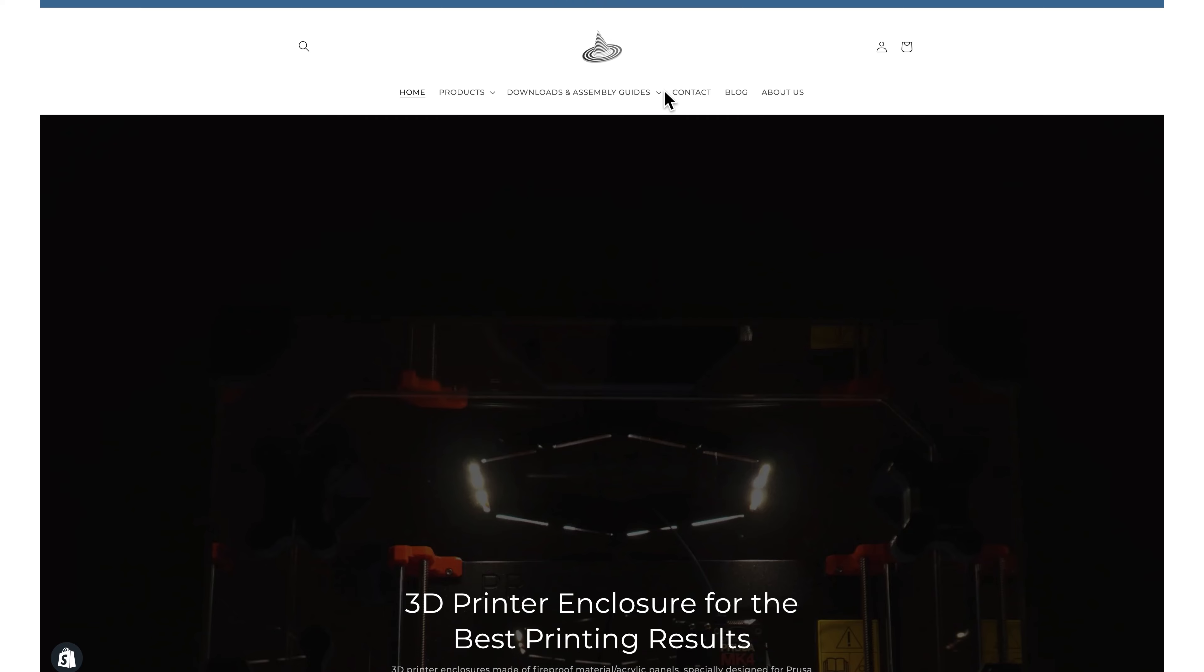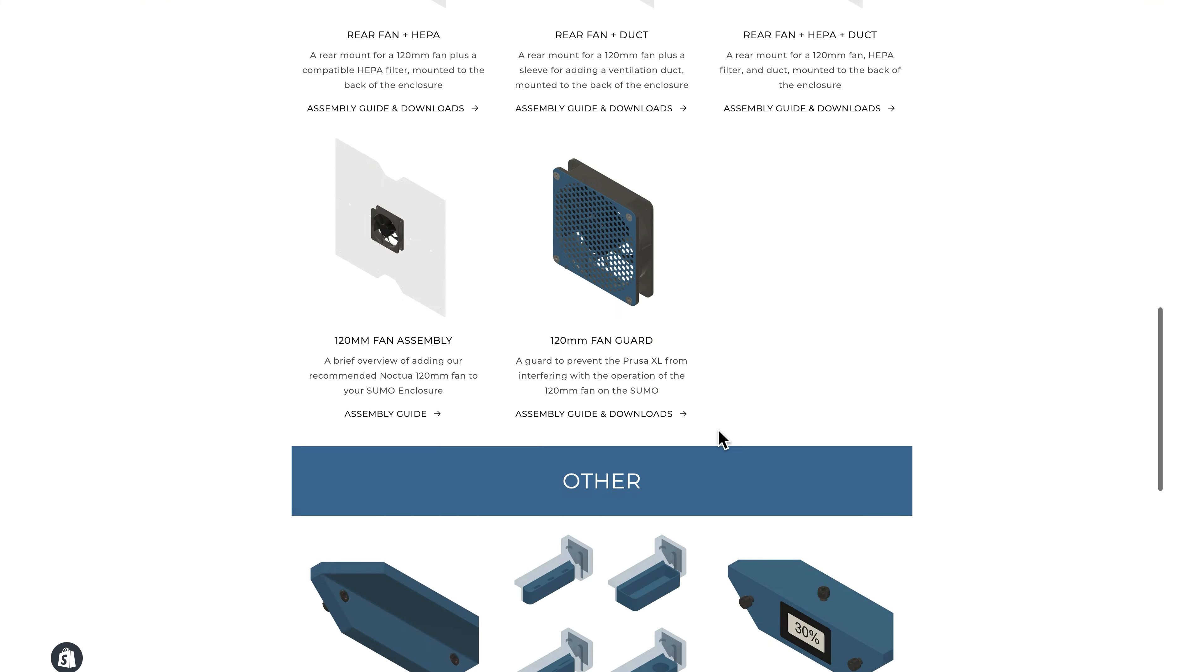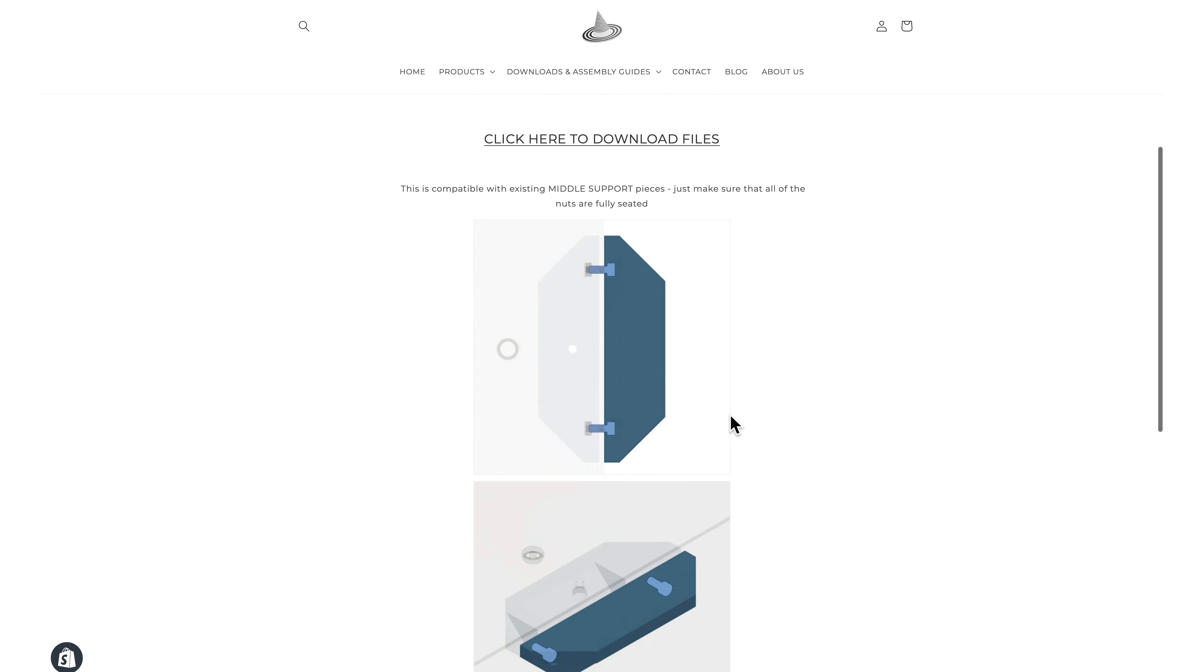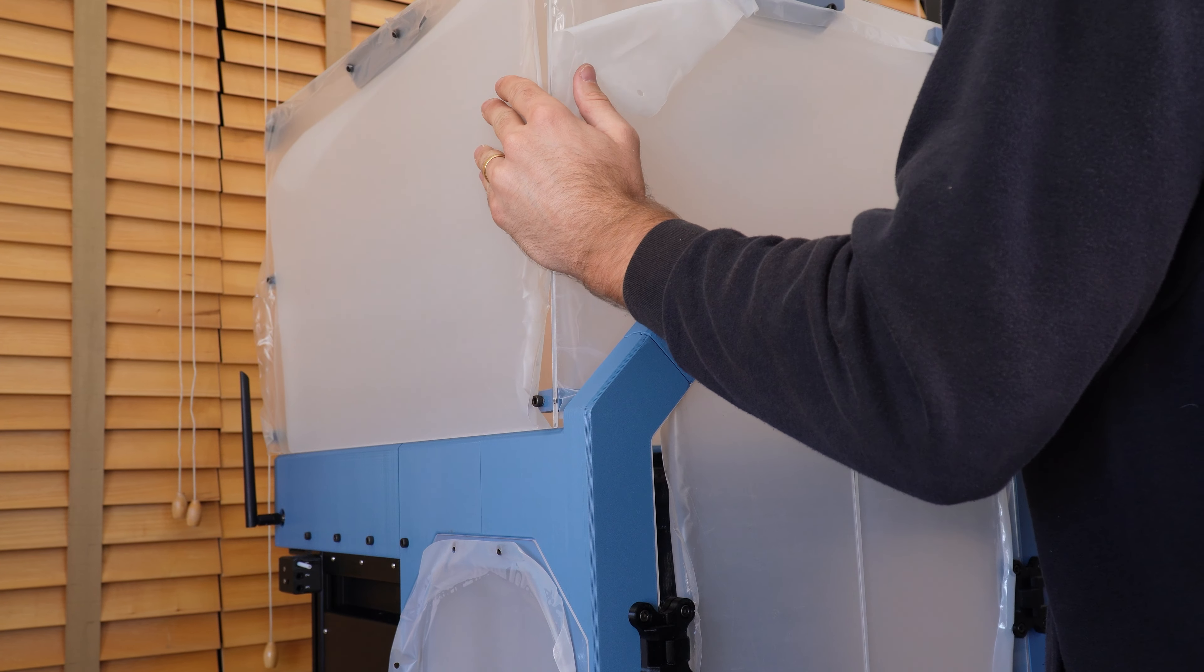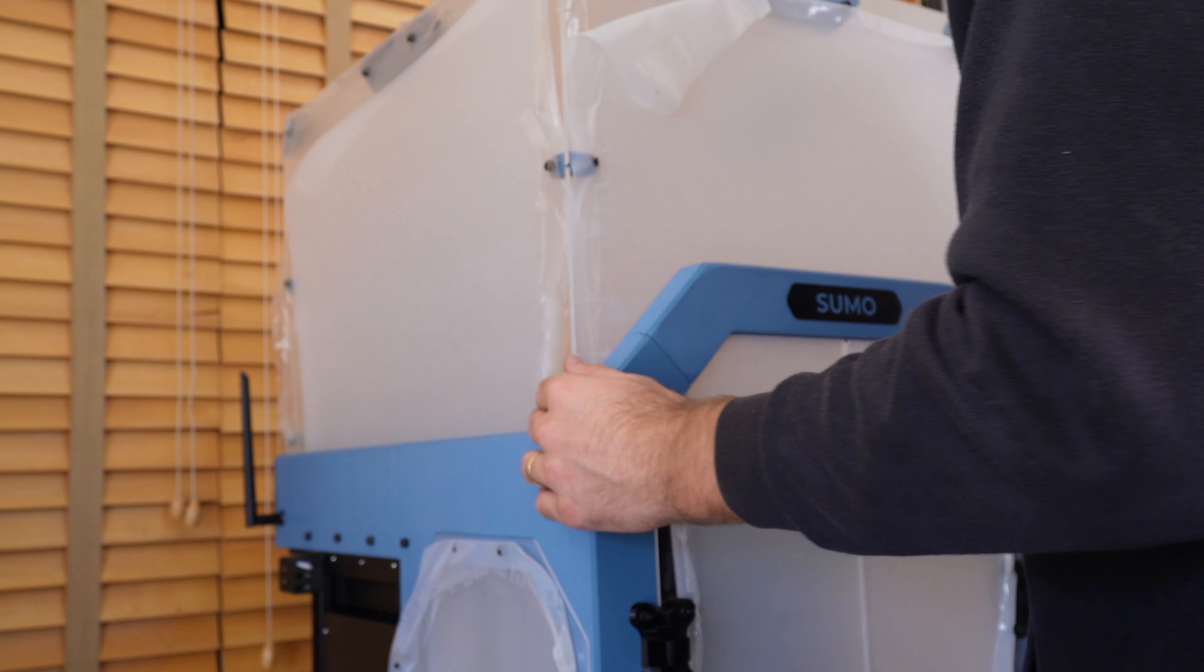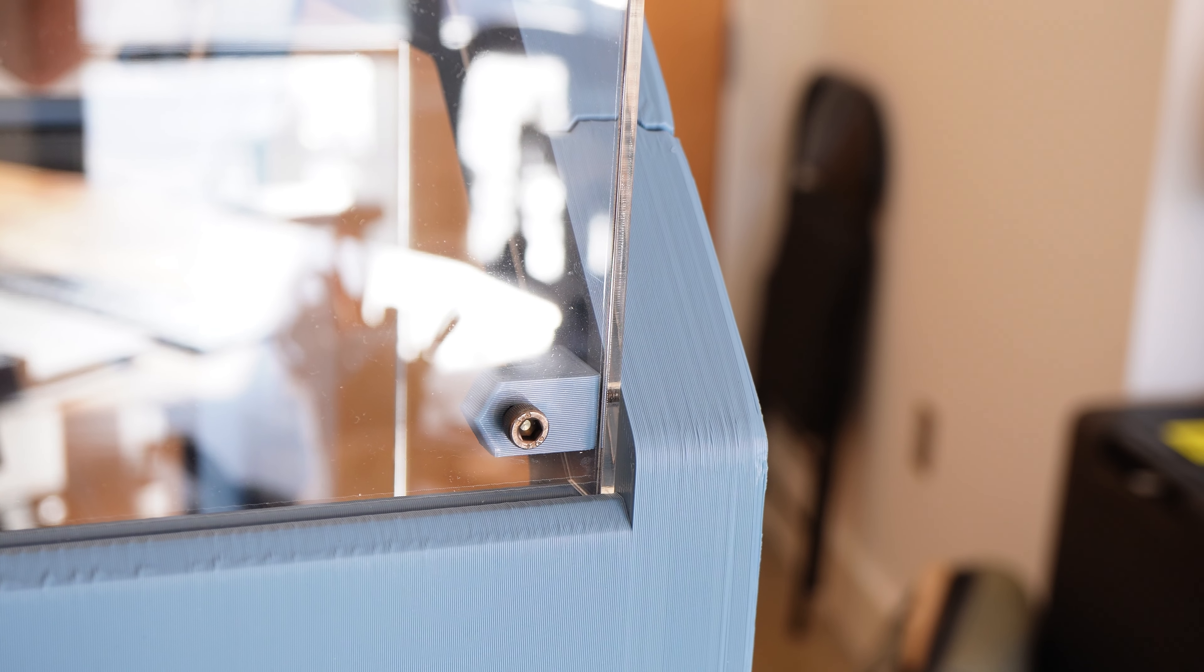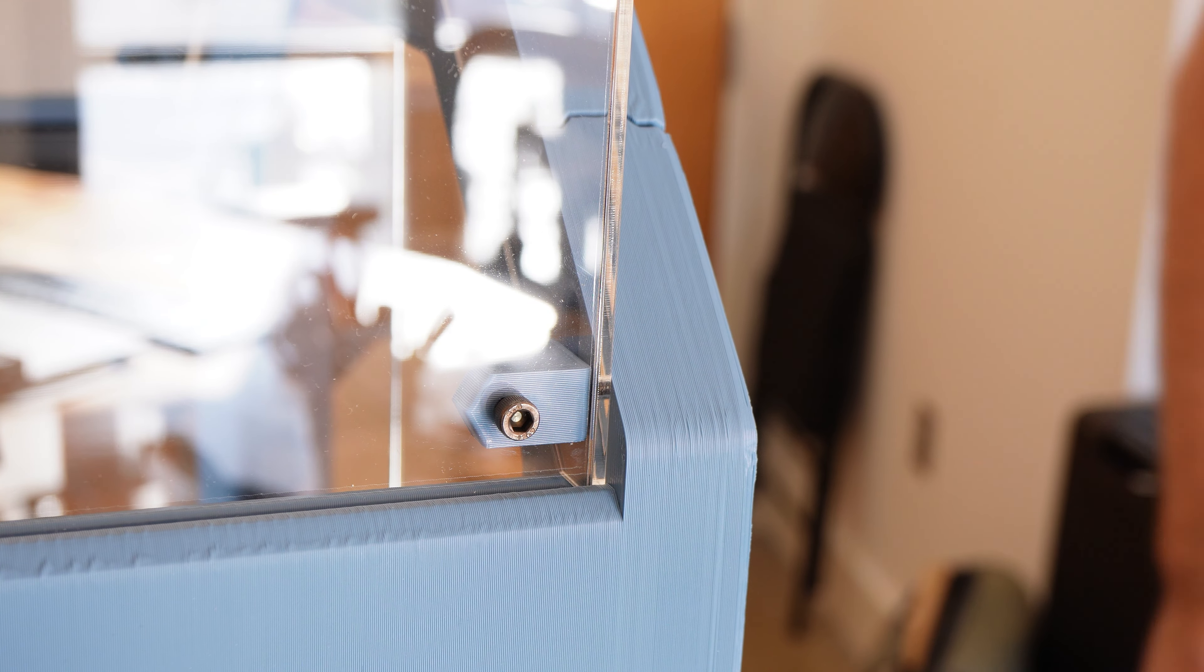I recommend checking out our accessories page on our website to see if there are any enclosures that you might want to print for the sumo. There's a lot of options for add-ons like fans, fire alarms, and cameras for monitoring your XL. When putting the top chamber into position, remember that the head of the bolts on the front bottom corners of the chamber have to align with the slots for everything to fit into place. So be sure that those are aligned as you put it into position.